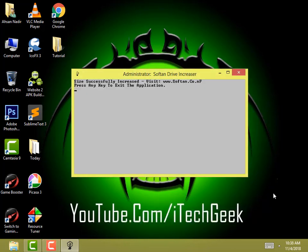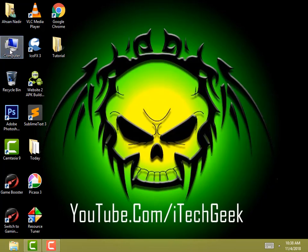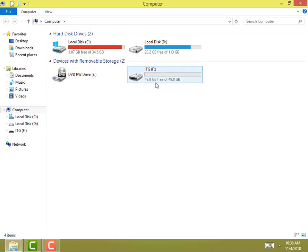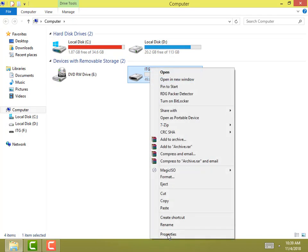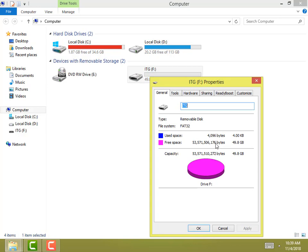I'm back and it's done. The size was successfully increased — you will get this window when it's done. Click enter and I'm going to check now. Look at it: 49.8GB. The size has been successfully increased. Look at the properties — used space is 4KB and free space is 49.8GB.